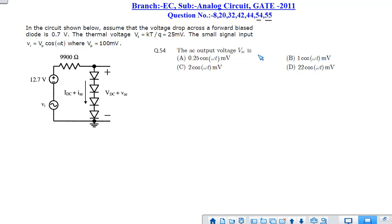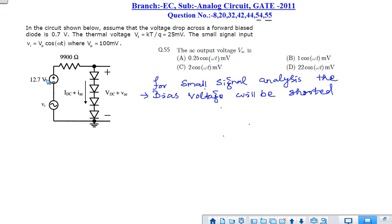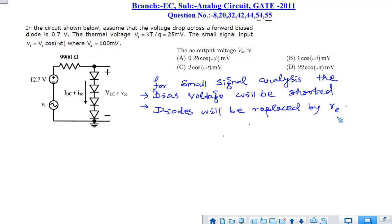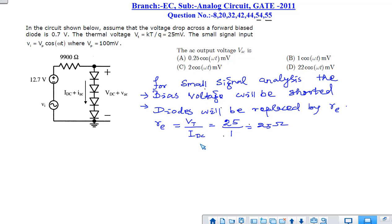For the AC analysis, all DC voltage sources are replaced by their internal resistance (shorted), and all diodes are replaced by their small-signal forward resistance re. We replace the diode with its internal resistance because the diodes remain forward biased even when the AC input goes to minus 100 mV, as the DC bias dominates. The bias voltage is shorted and each diode is replaced by re.